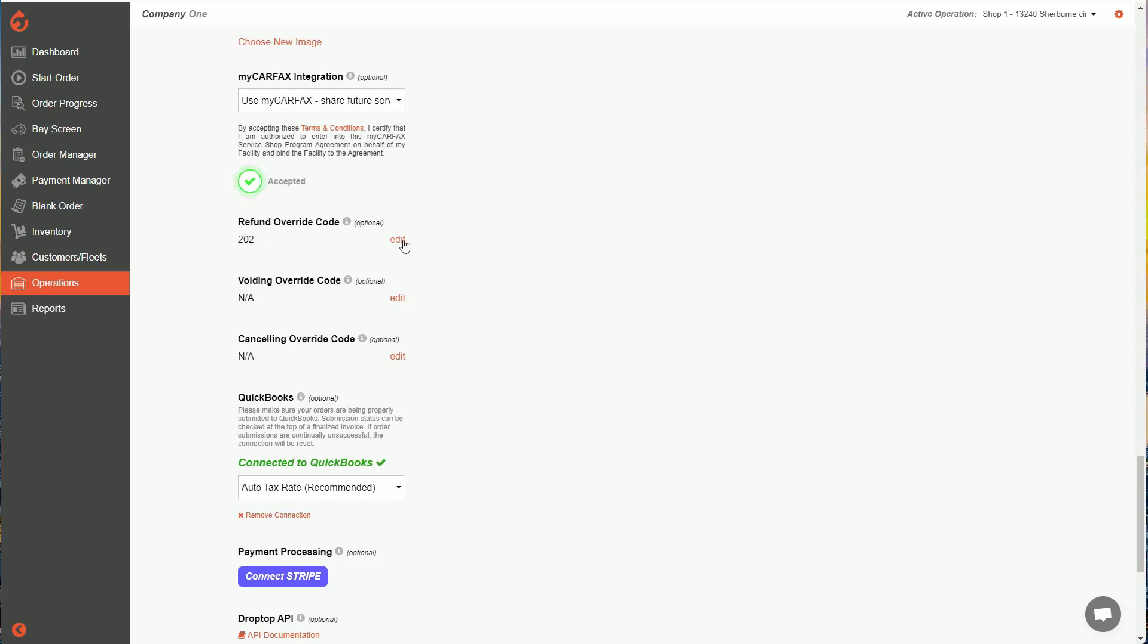If you don't want any of these codes and you want anybody to be able to refund, void, or cancel, then you get rid of the code and leave it as is.